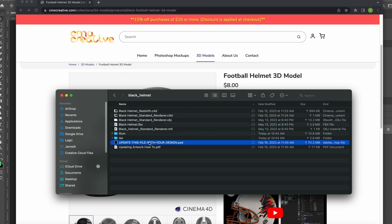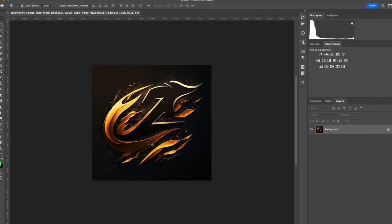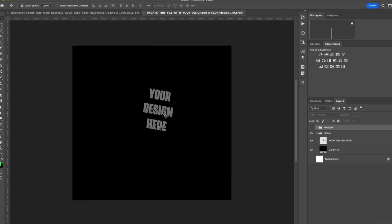We'll start with that, open the guide file and this is what you'll see upon opening. You'll have a place to place your artwork right here, your design file. Here will be the area that the logo should go for your helmet.